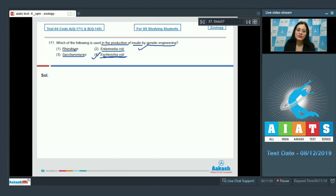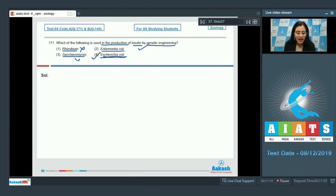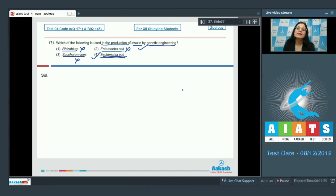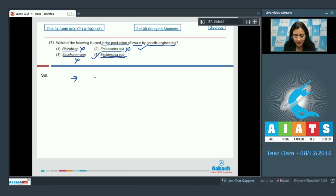Now let's discuss the rest of the options. The first option is Rhizobium — this is incorrect because Rhizobium is a nitrogen-fixing bacteria. The next option is Saccharomyces — also incorrect, as Saccharomyces is a fungi or yeast used in fermentation. The next option is Entamoeba coli — this cannot be correct because Entamoeba coli is an amoebic dysentery-causing protozoan pathogen.